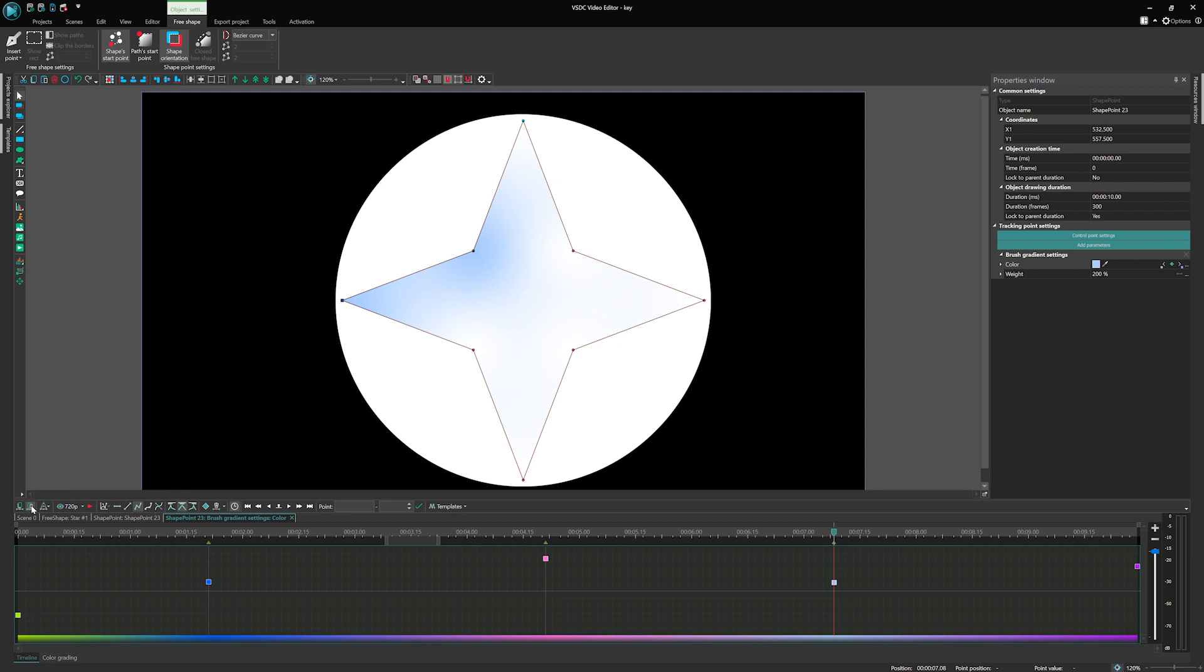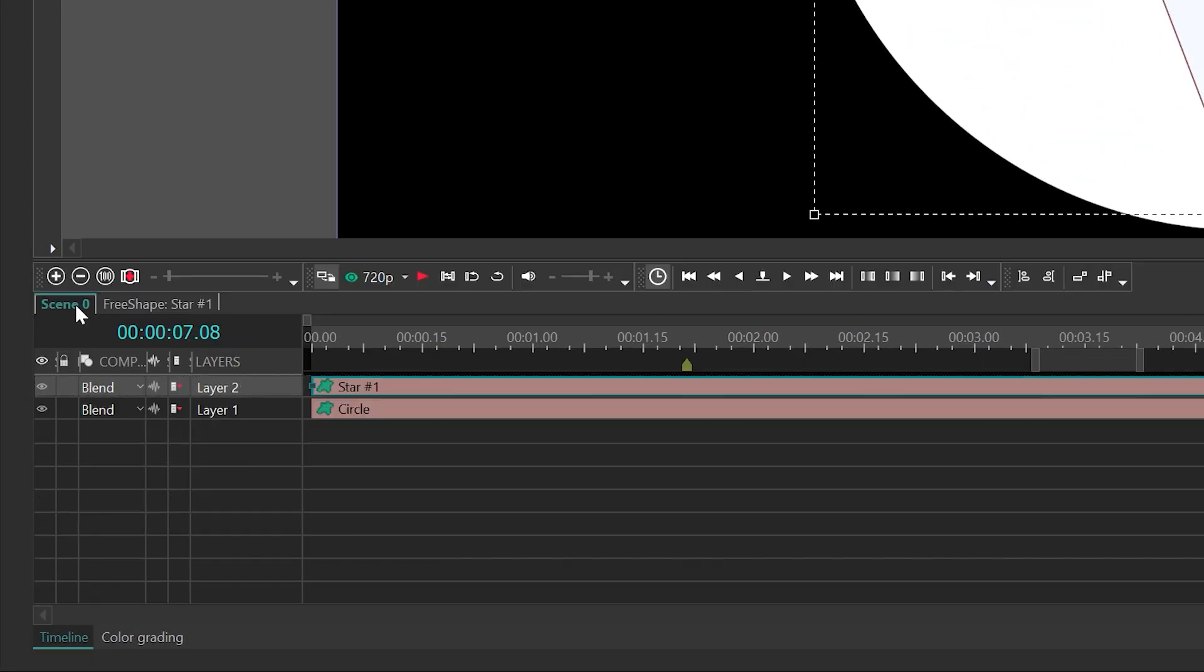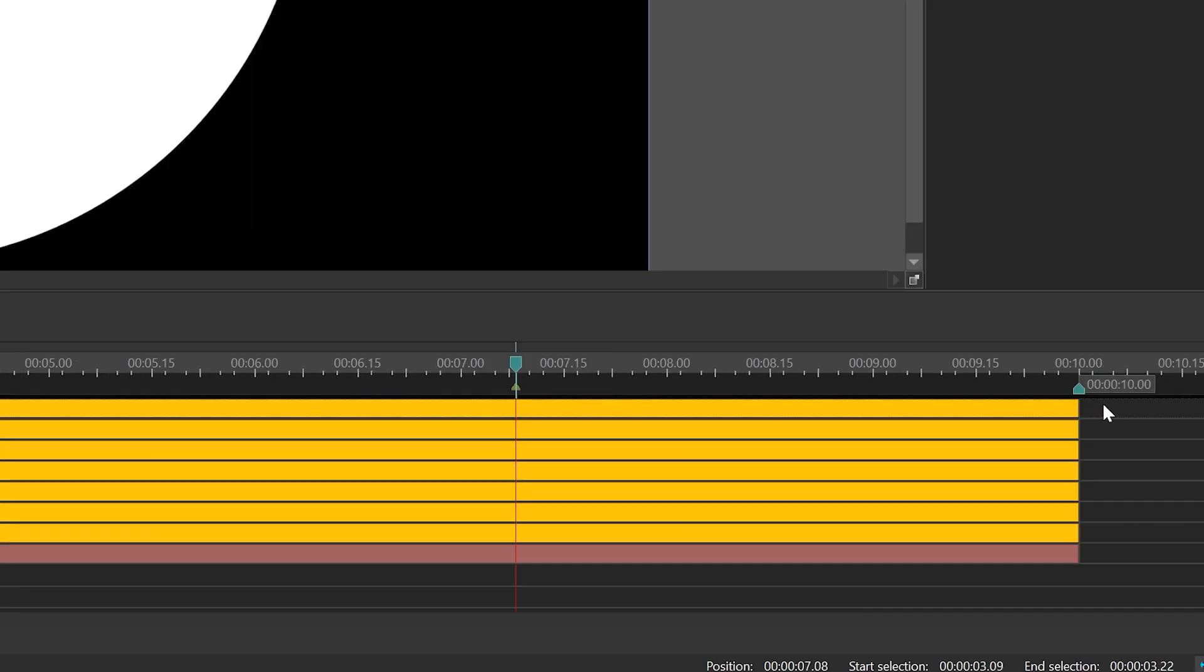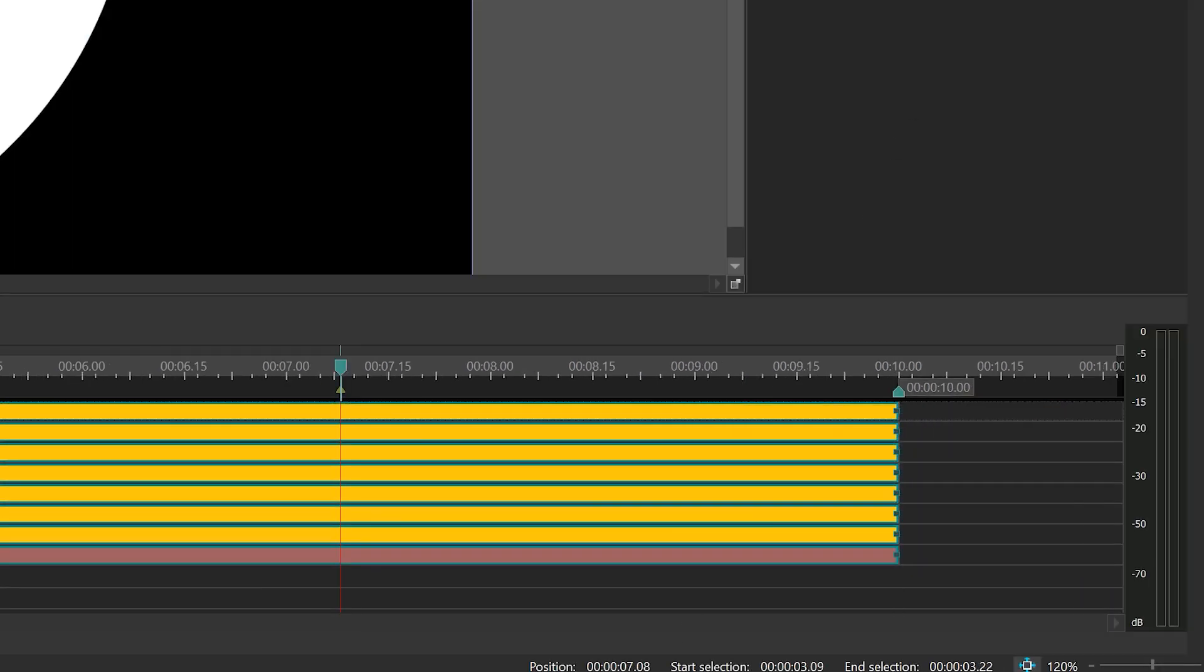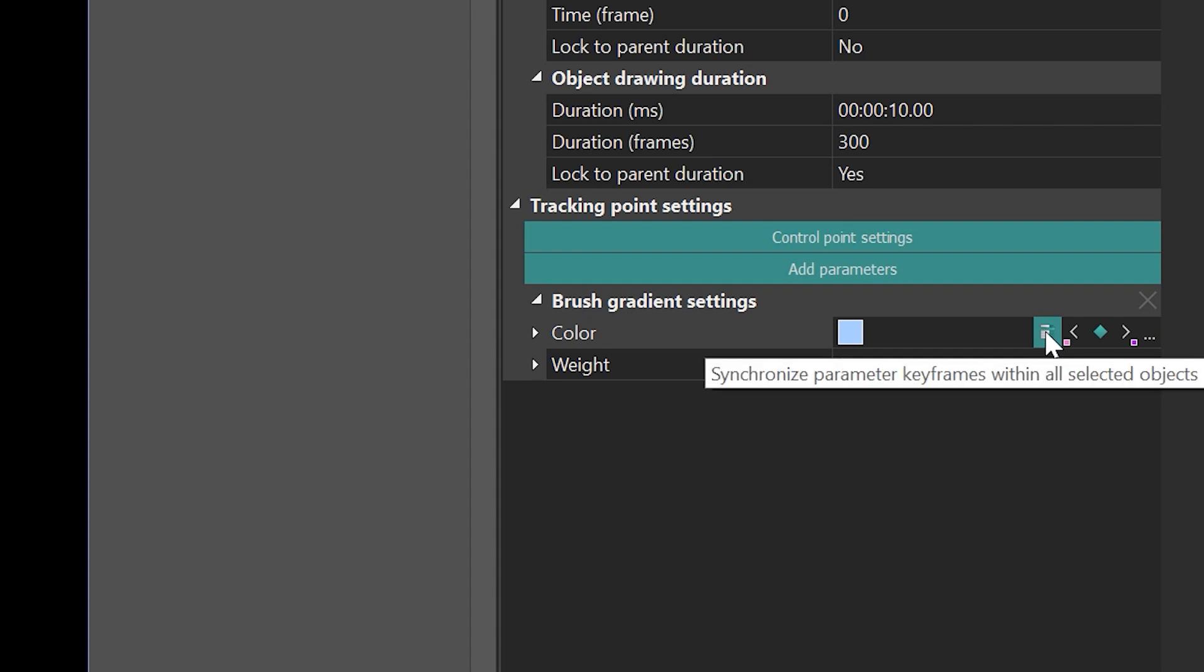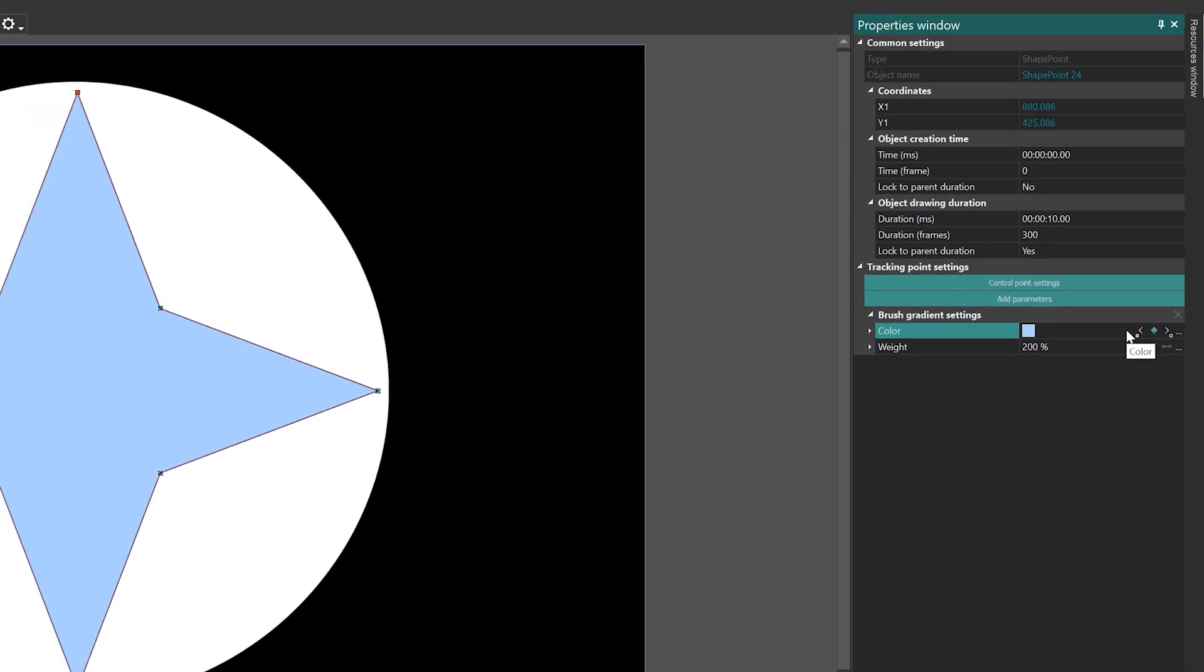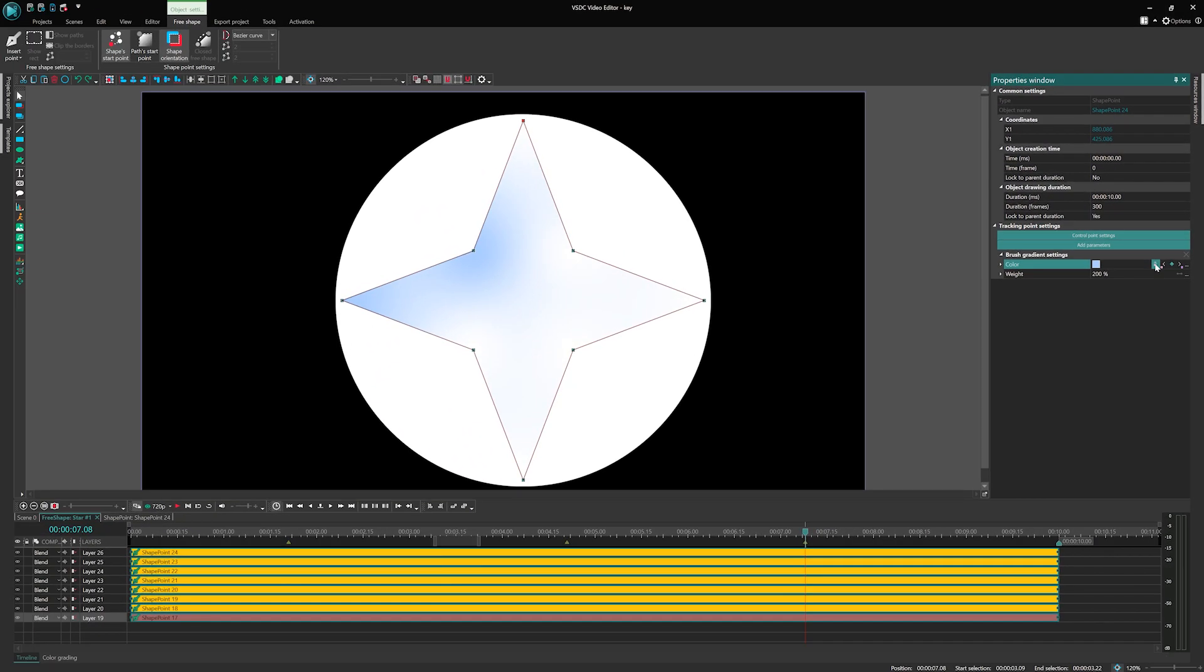To synchronize the keyframes in the Properties, follow these steps. Go to the three shape points level in the timeline. Select the three shape points you want to synchronize. Locate the Synchronization button in the Parameters window and click on it. Note that if the keyframes are already synchronized, the button will not appear. By default, the keyframes will be synchronized from the first shape point that was selected.